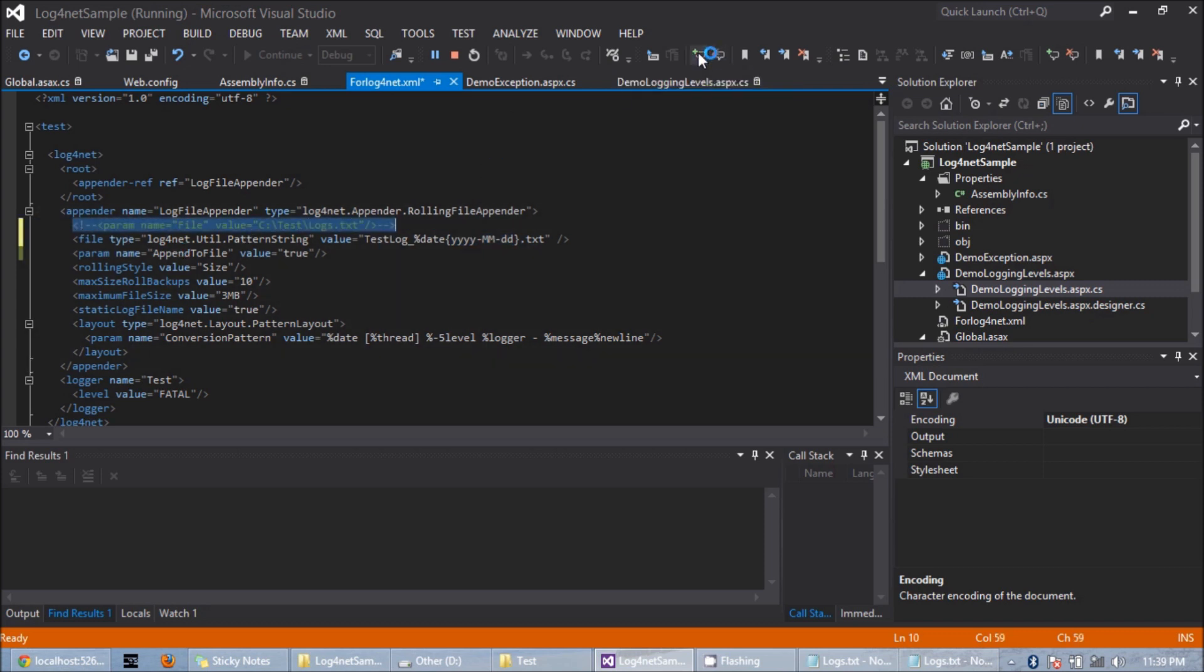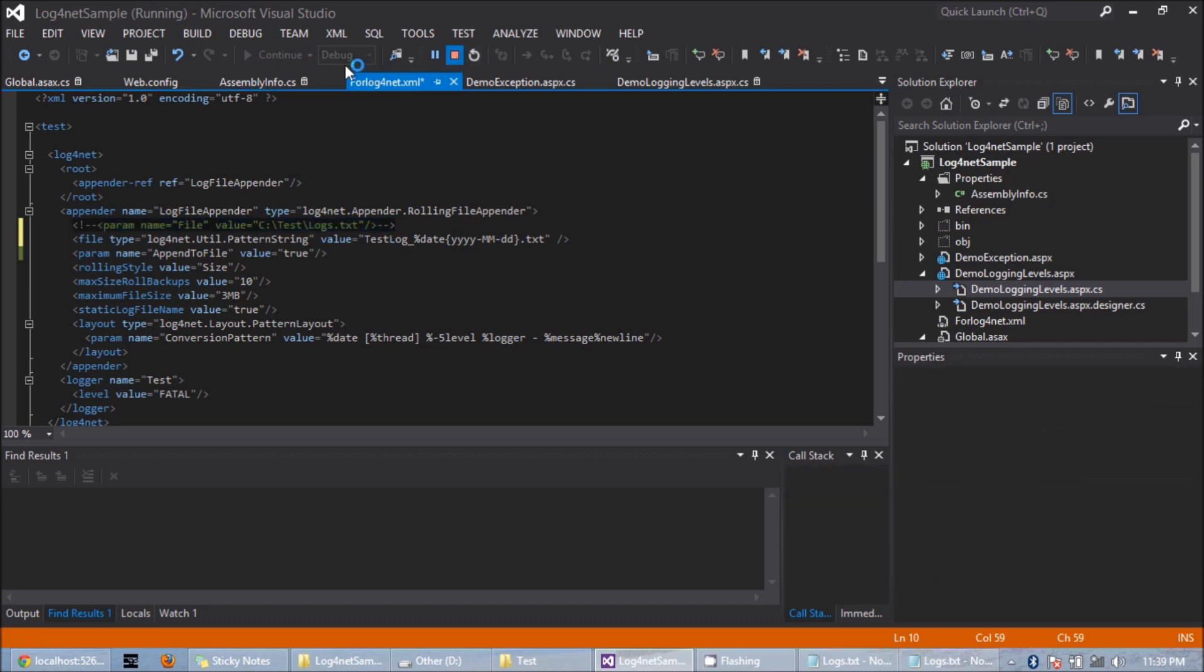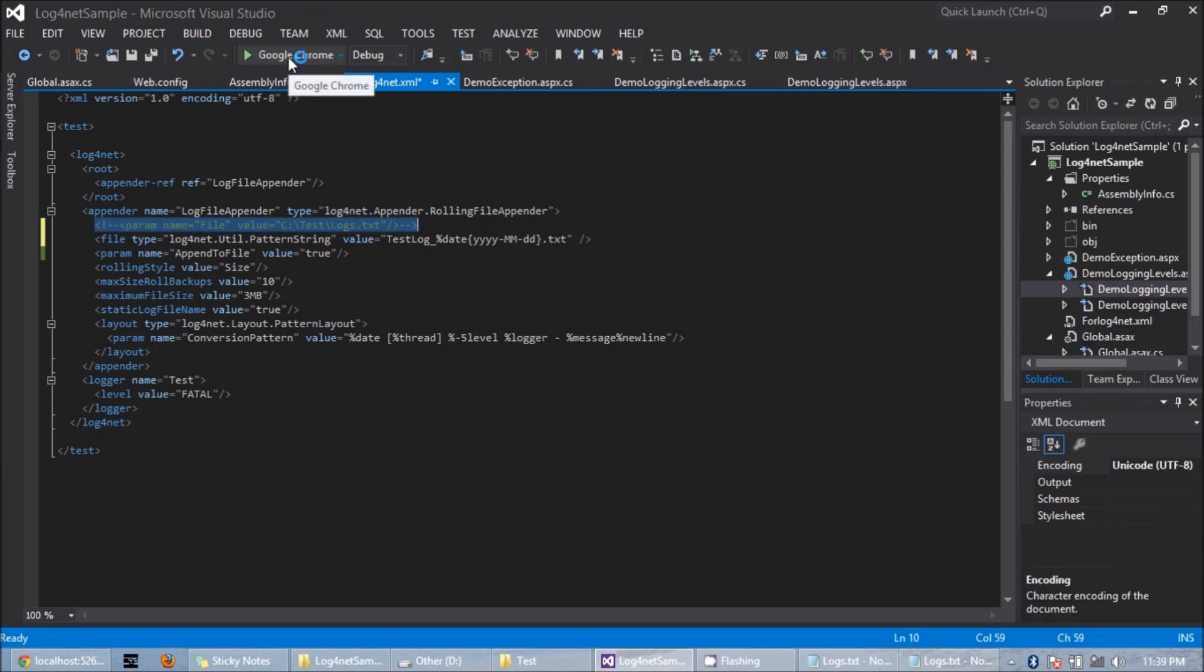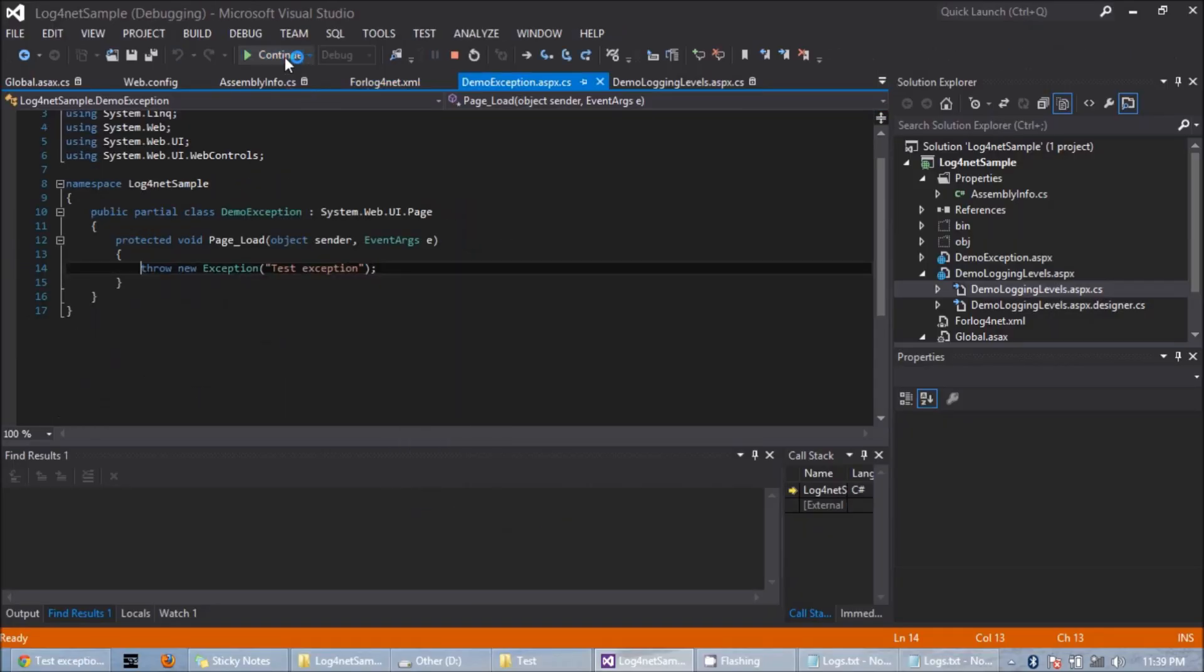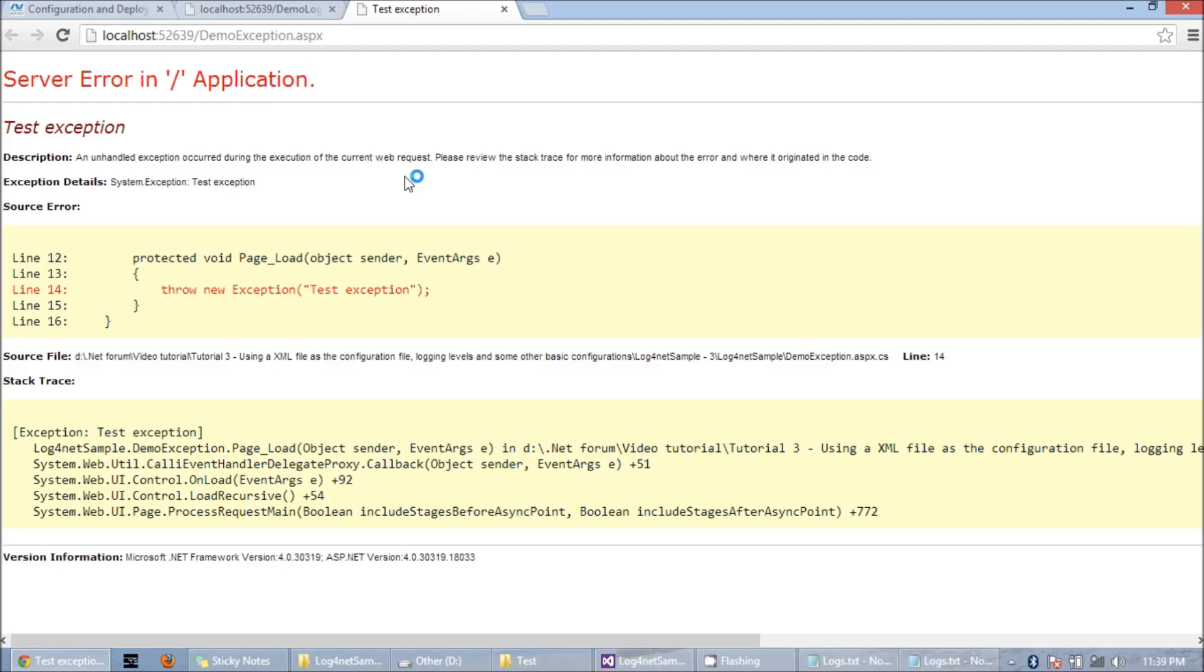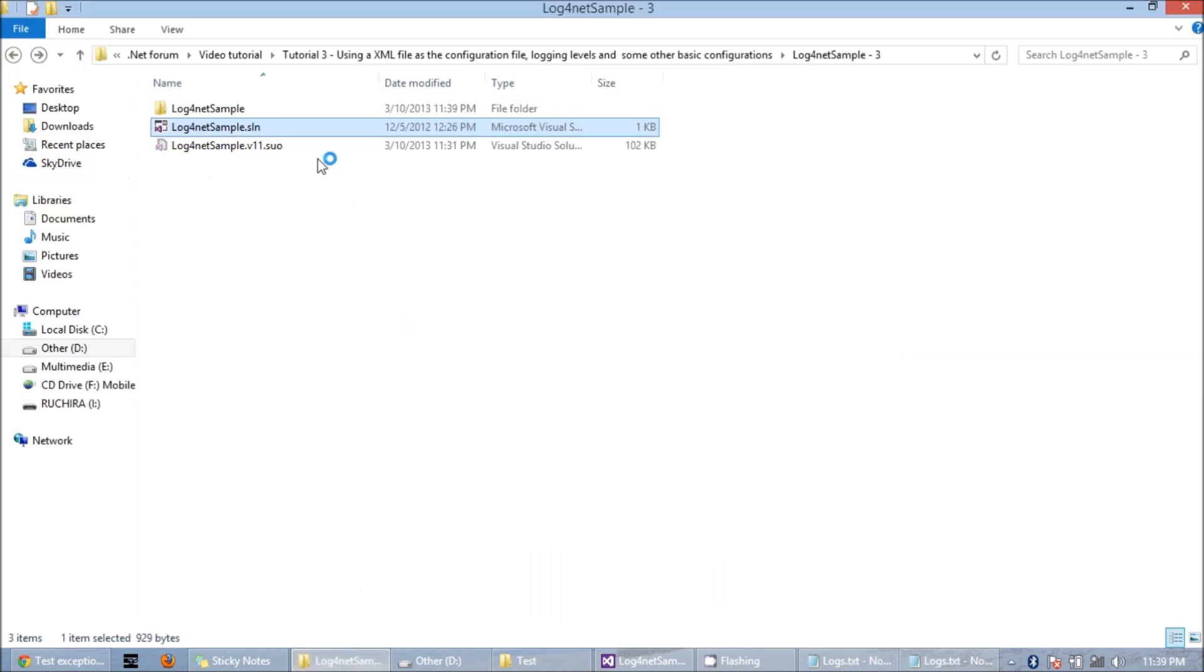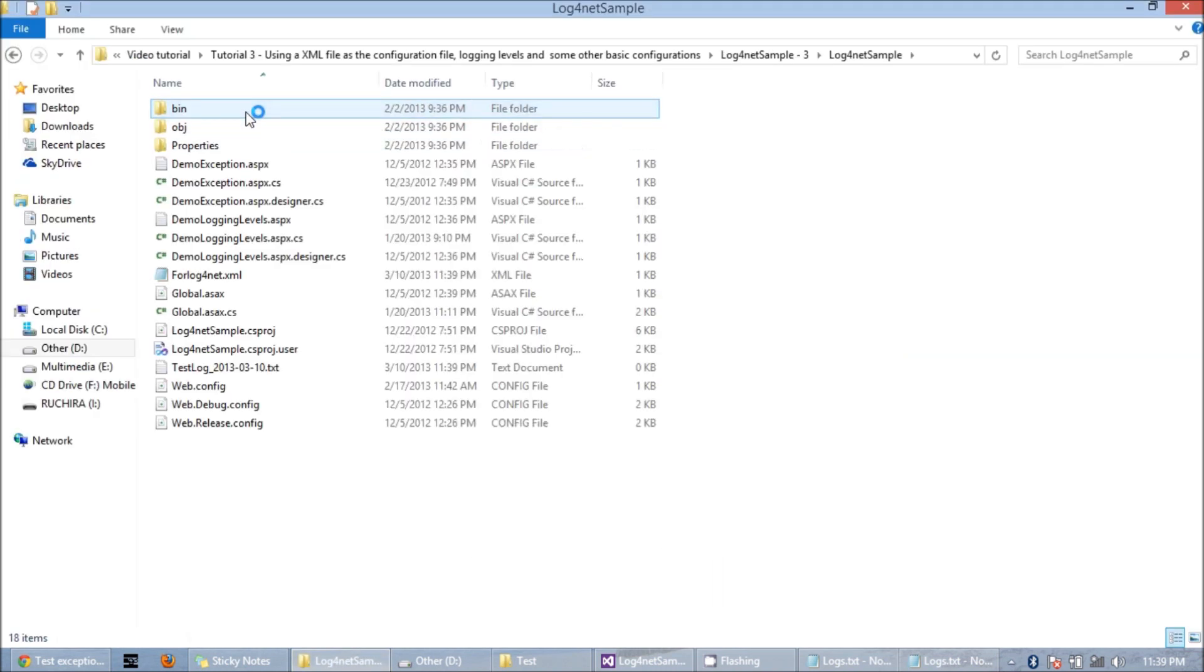Also note that I have given the relative path here, which means it will create the log file in the root folder of the application. If I run this now, the exception occurred. I am continuing it. Now if I see inside my application root folder, I can see the log file here.